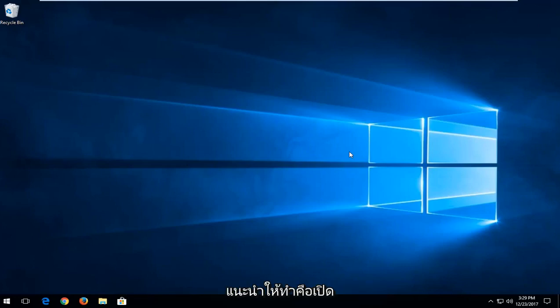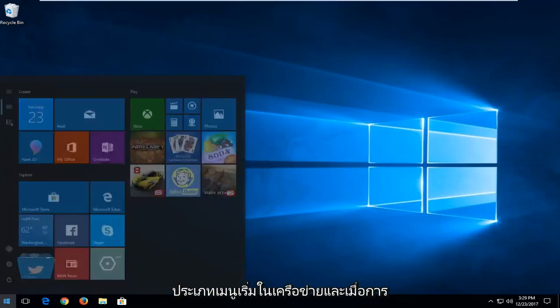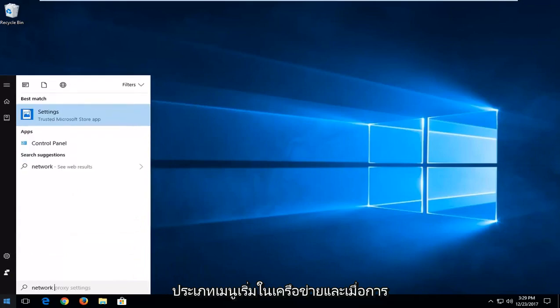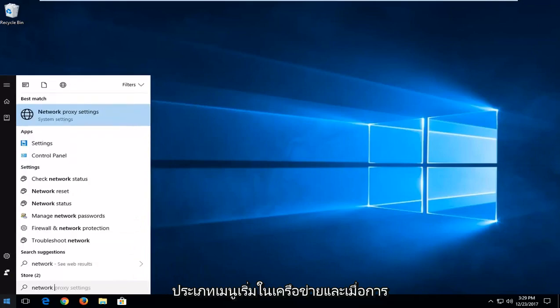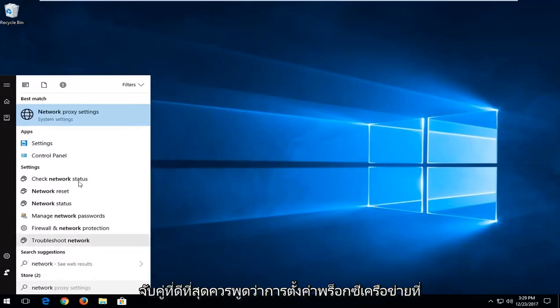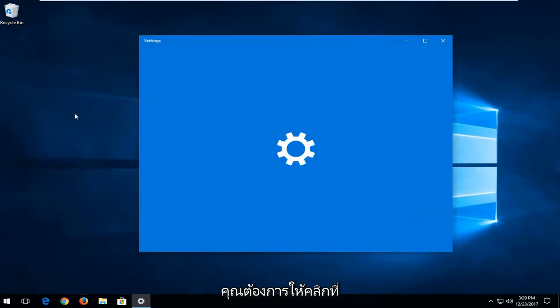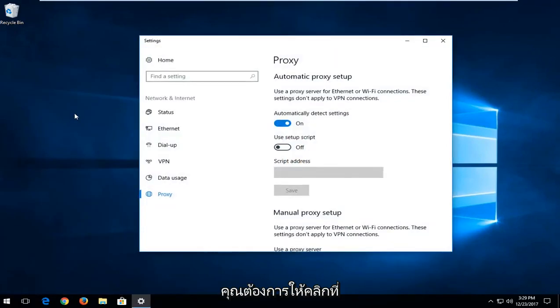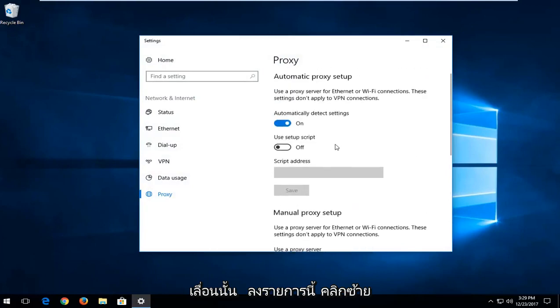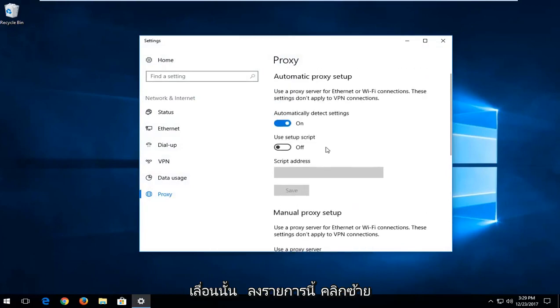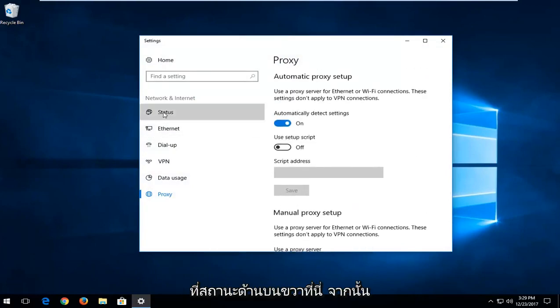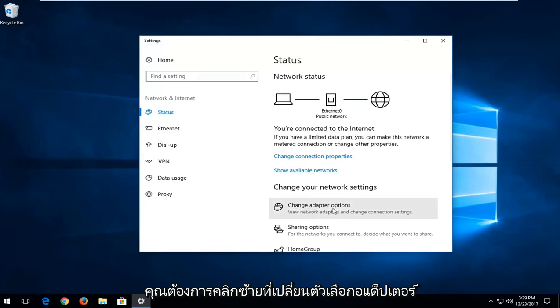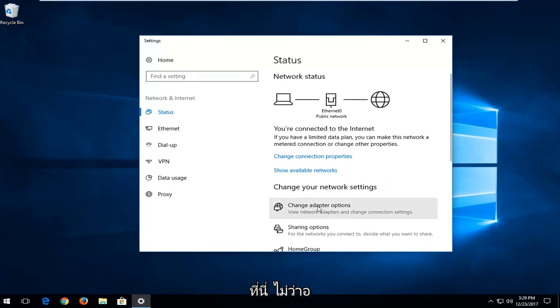So the first thing I'd recommend doing would be to open up the start menu, type in network, and one of the best managers should say network proxy settings. You want to left click on that, scroll down this list, left click on status up at the top, right here. And then you want to left click on change adapter options right down here.